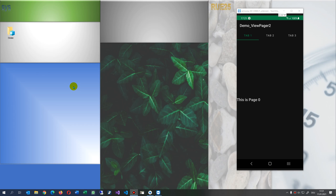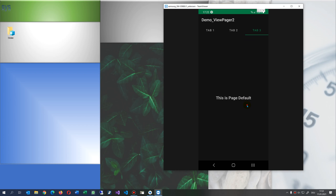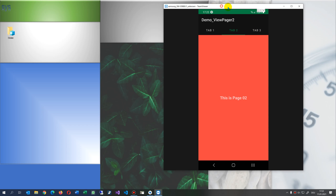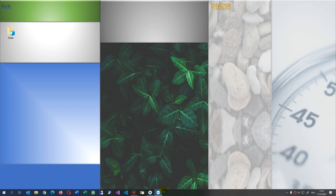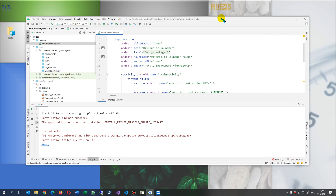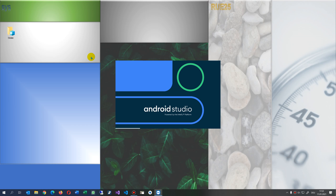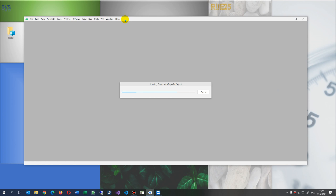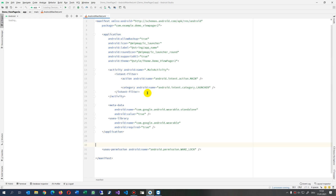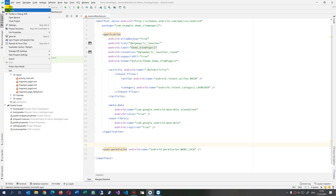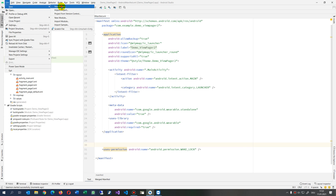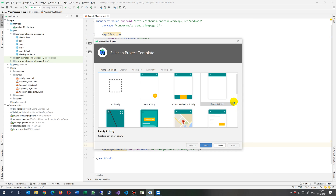Hi, this video will show you how we create an app in a smartphone with a tabbed activity using ViewPager2, which is new since 2018. For this application, we open Android Studio and start from the basics. We create a new project with a blank activity, nothing else.